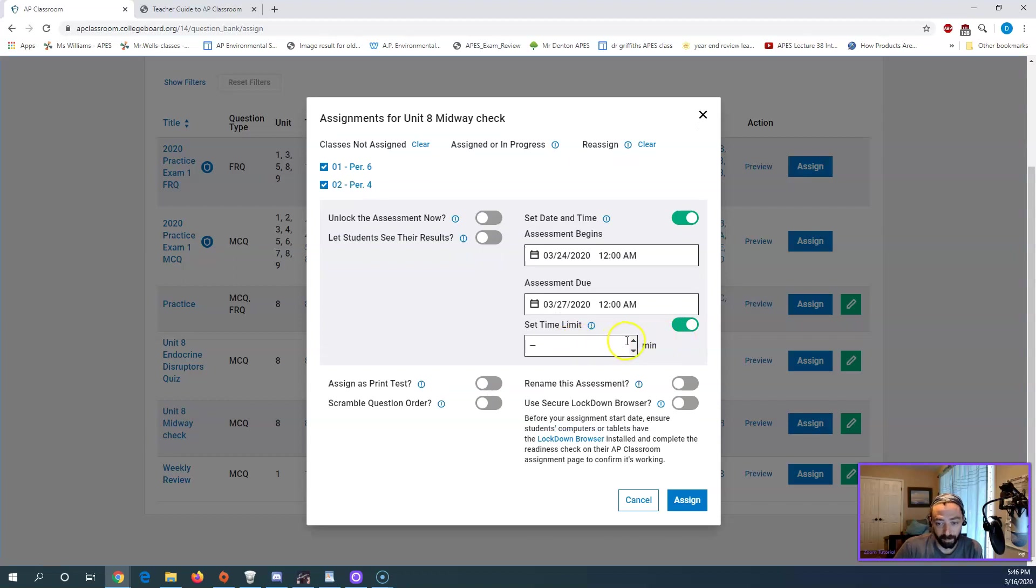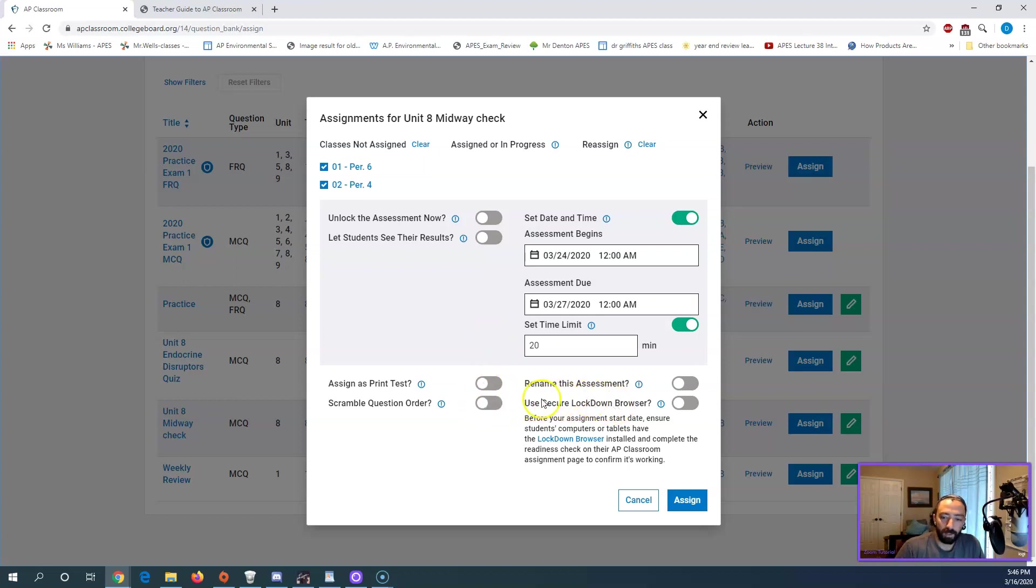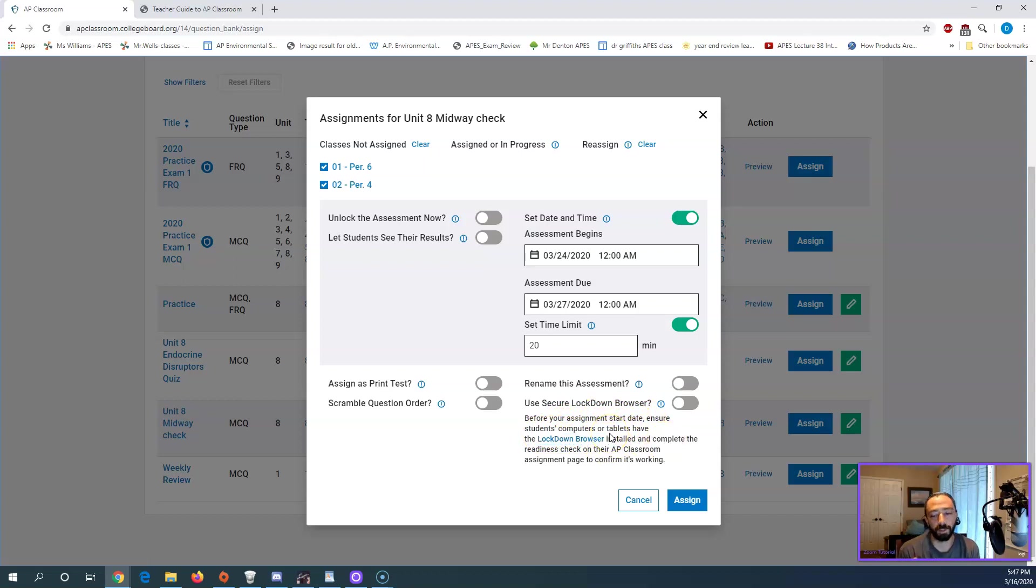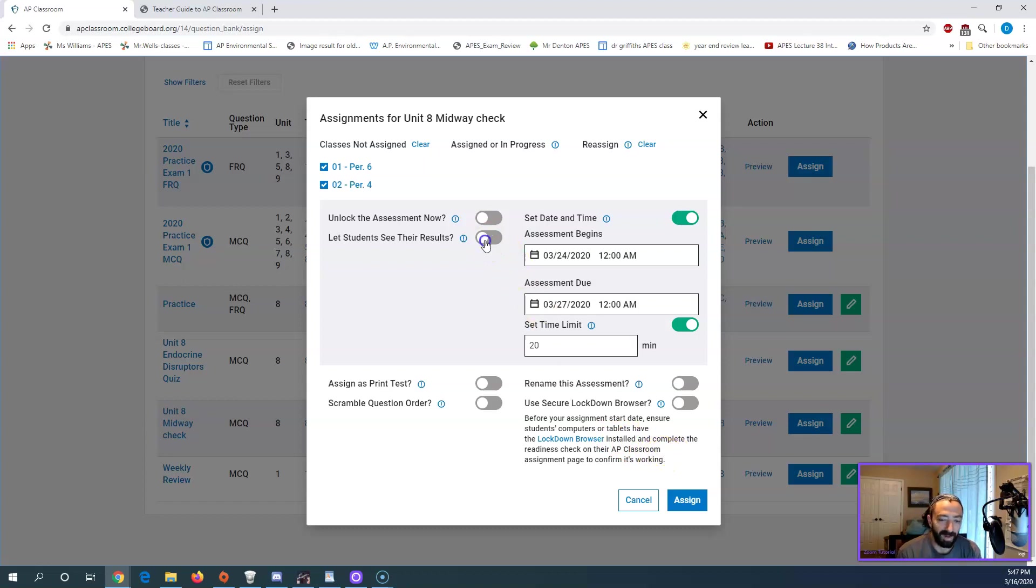You can also choose a time limit to do it. So our questions, we had 12 questions to it. So let's give them 20 minutes to do 12 questions. I can assign it as a print test. I can scramble it. So the interesting thing down here, though, is this use secure lockdown browser. So before your assignment start date, ensure students' computers or tablets have the lockdown browser installed. This is a separate app. So this would be for someone that is really concerned about test security. You could choose to do this. It essentially prevents them from leaving the window that they're taking the test in. So it's an option. It's not something that I've used before, so I can't really speak too much on it. And I like to leave this box open as well. And so I click assign.